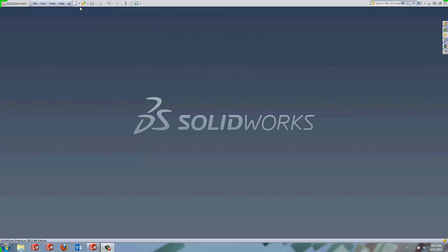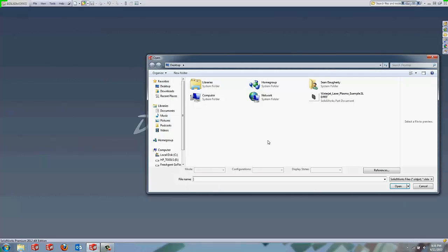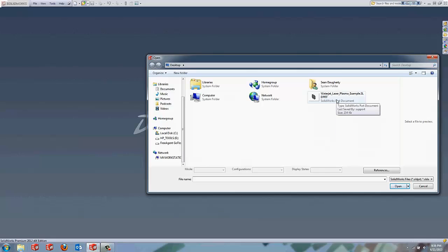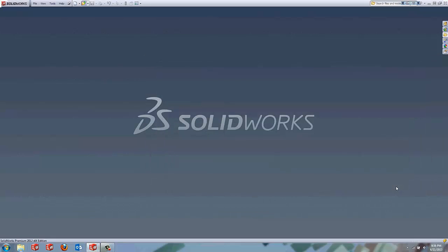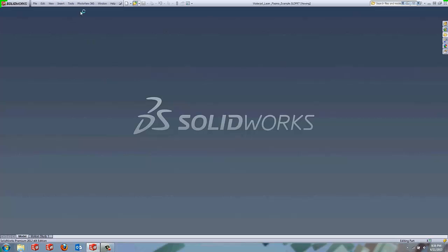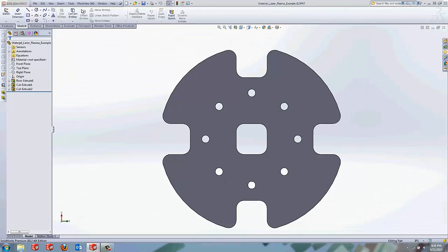Hi, this is Sean from Bobcat CAM Technical Support. Today I'm going to take you through a quick video on using the Bobcat CAM for SolidWorks add-on for Laser, Plasma, and WaterJet. The first thing we need to do is open our file, which I have right here on my desktop, the WaterJet Laser Plasma Example File. Left-click it, hit open. I'm going to go up to our file here. It takes a little bit of time.